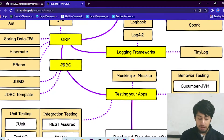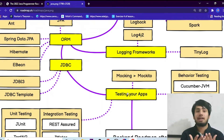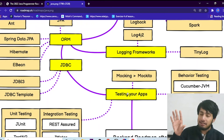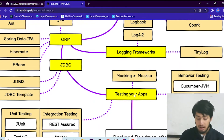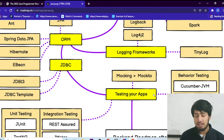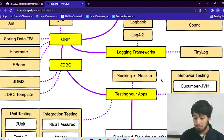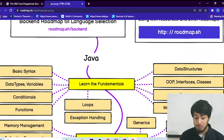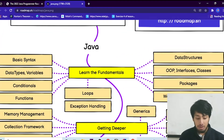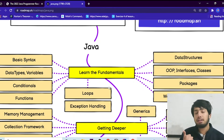Once you've covered logging frameworks and JDBC, the next portion is testing your apps. Java is also used in Android development. Testing includes behavior testing, mocking, unit testing, and integration testing. This is what the full Java developer roadmap looks like — it's a lot, but I still recommend learning the fundamentals first.